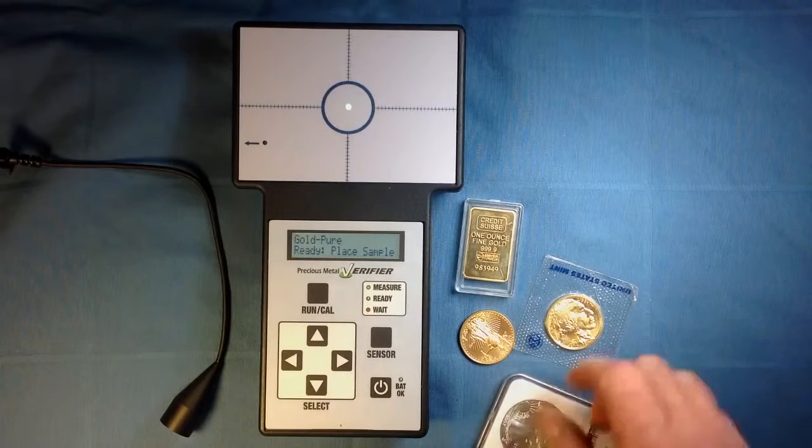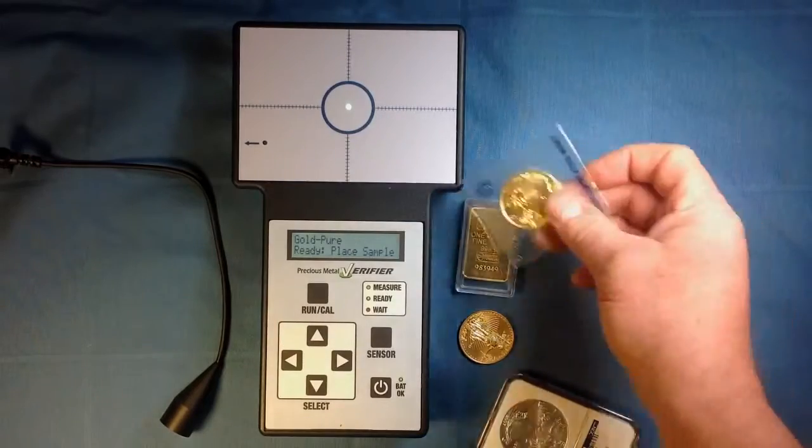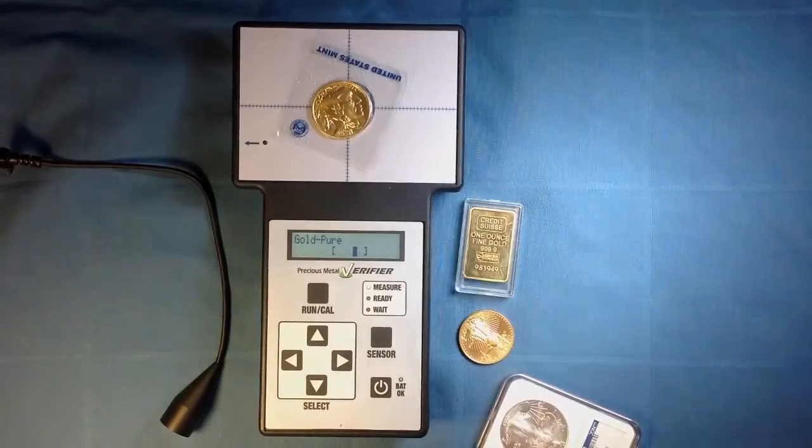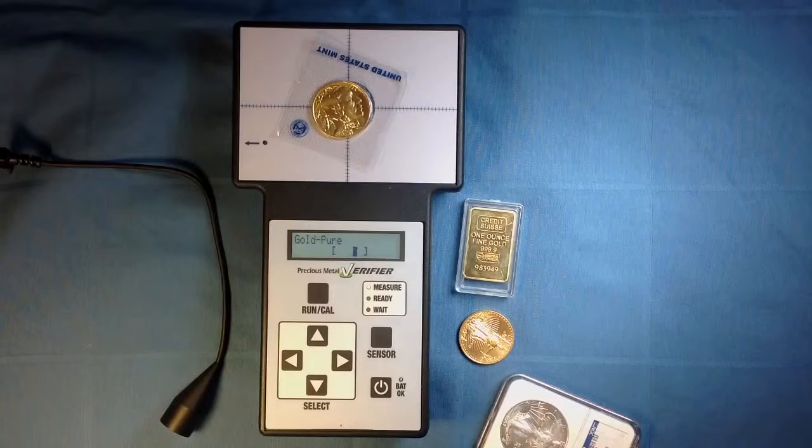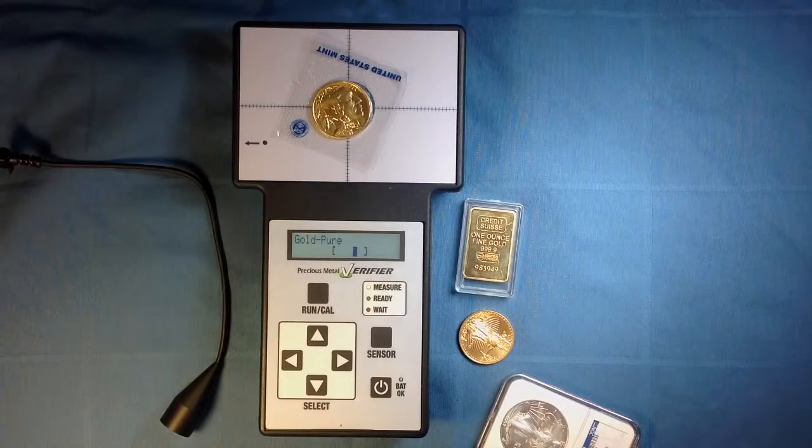Here we have a Buffalo Gold coin. Place it on the sensor and the display shows the black cursor between the brackets, indicating the metal is within range and most likely gold.